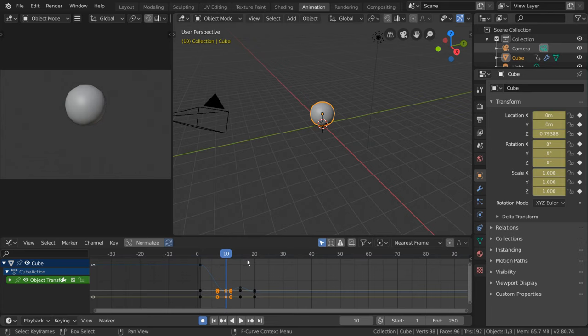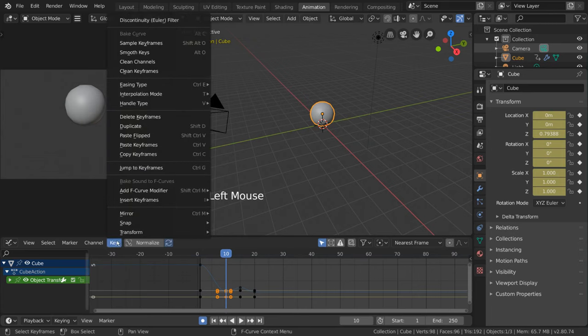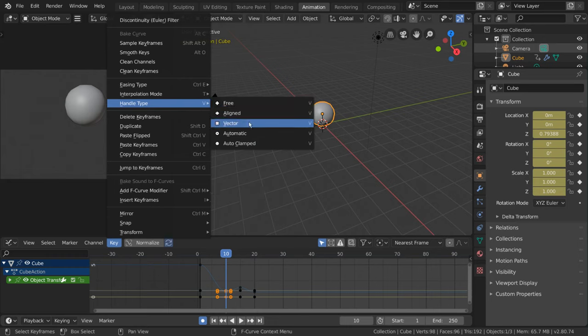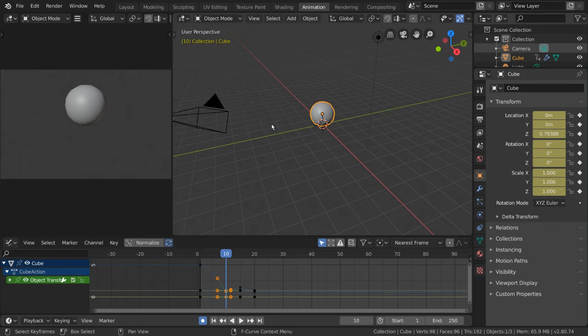Now, we can simply change the handle type by going to Key, Handle Type, and selecting Vector. Hotkey users can still press V.